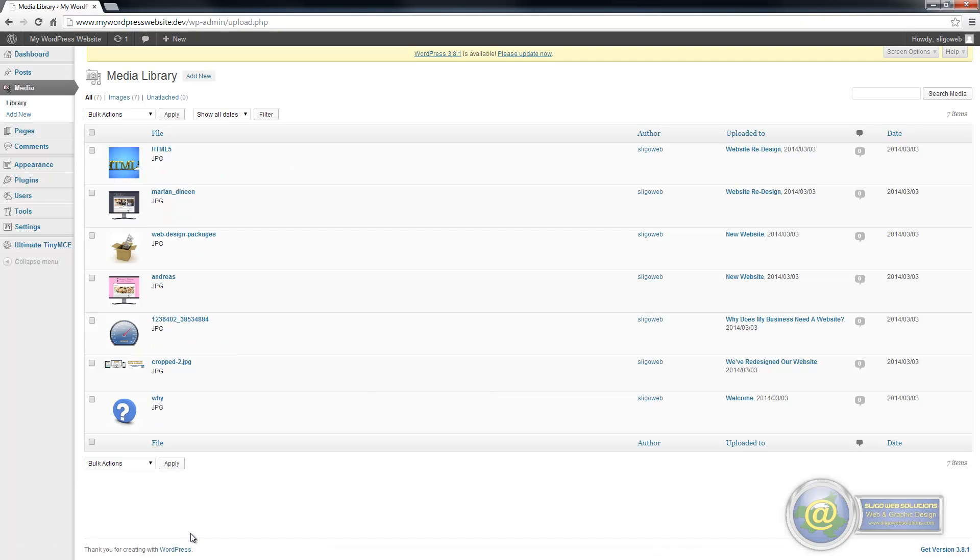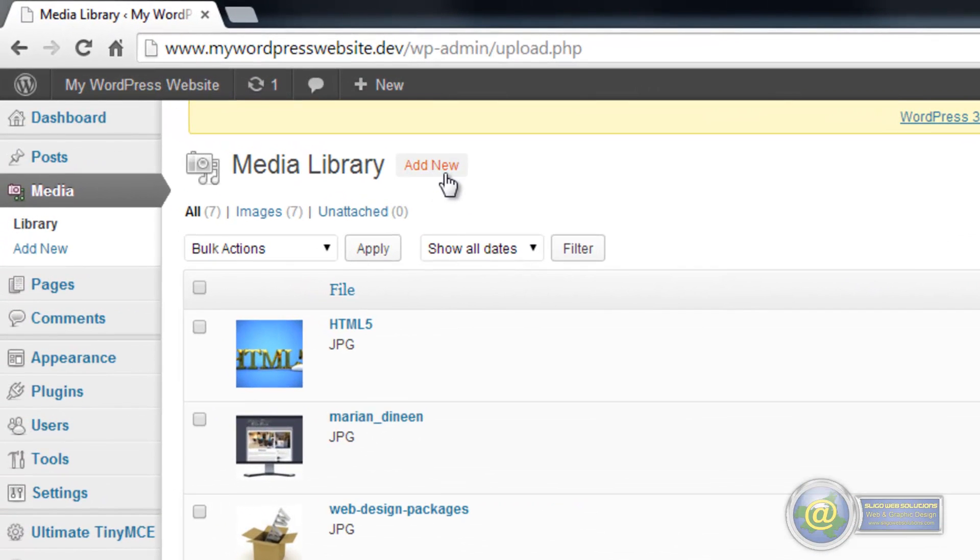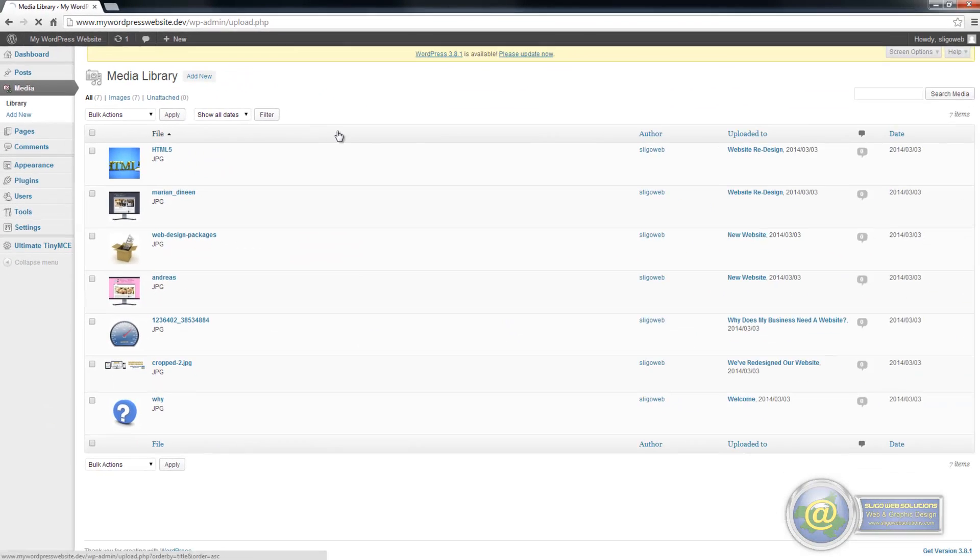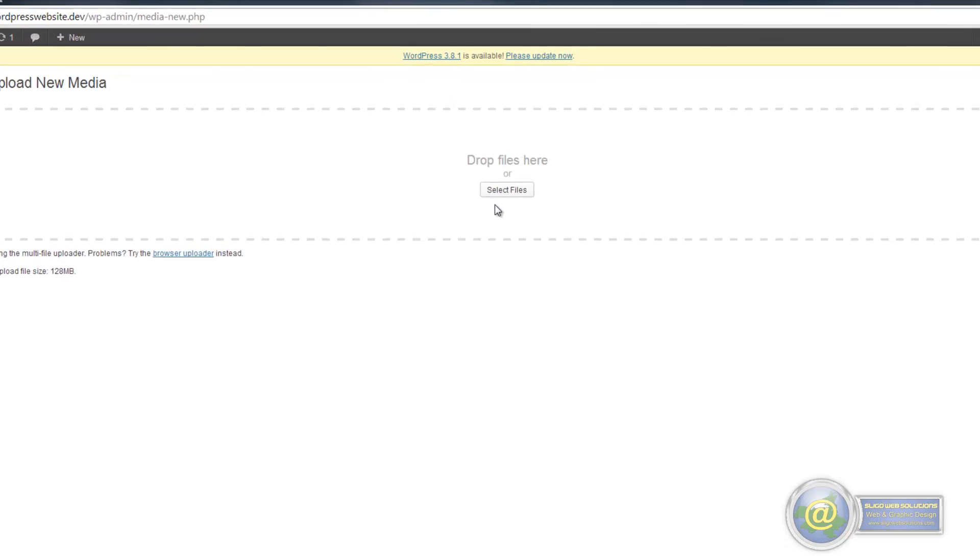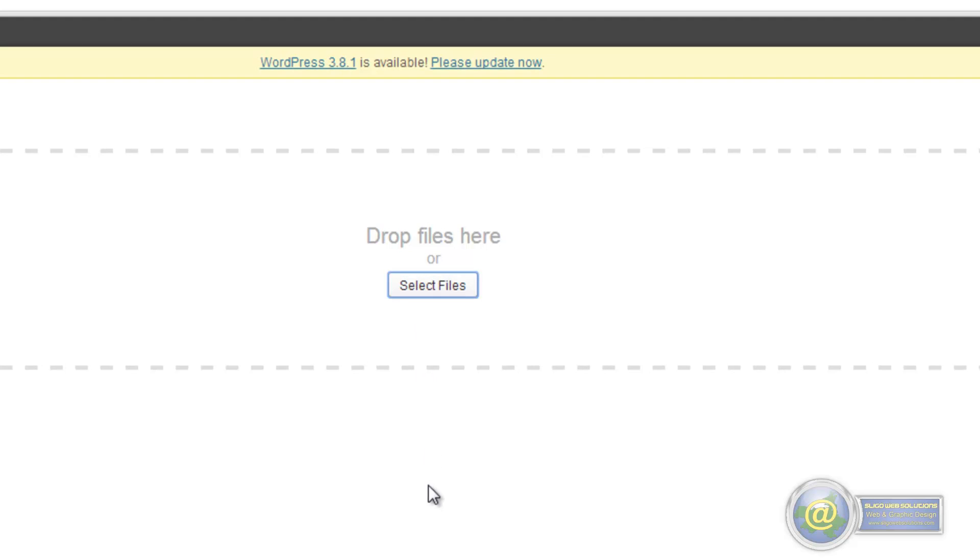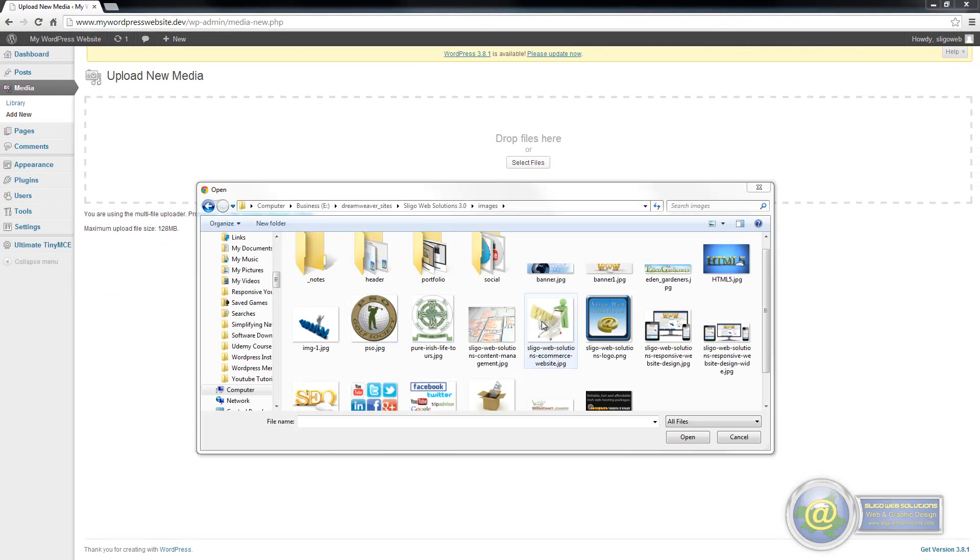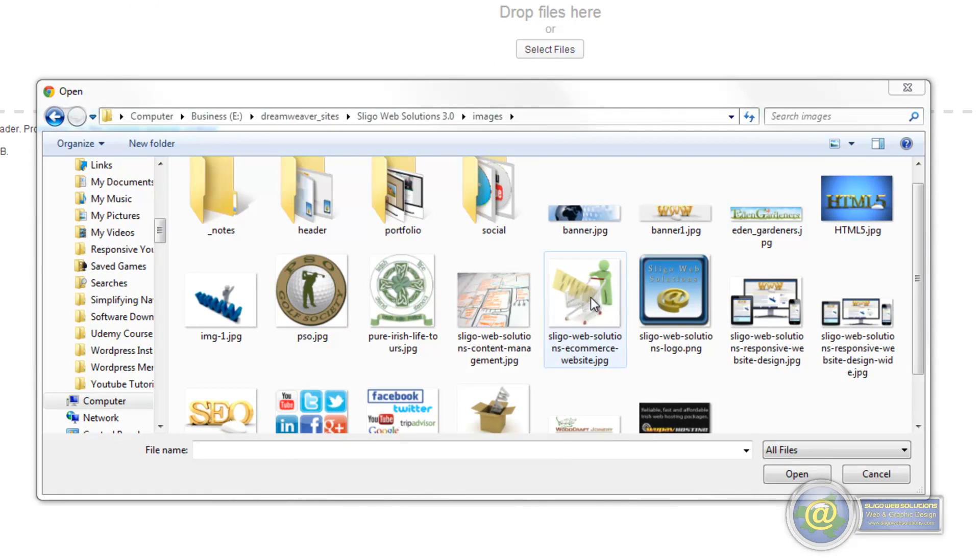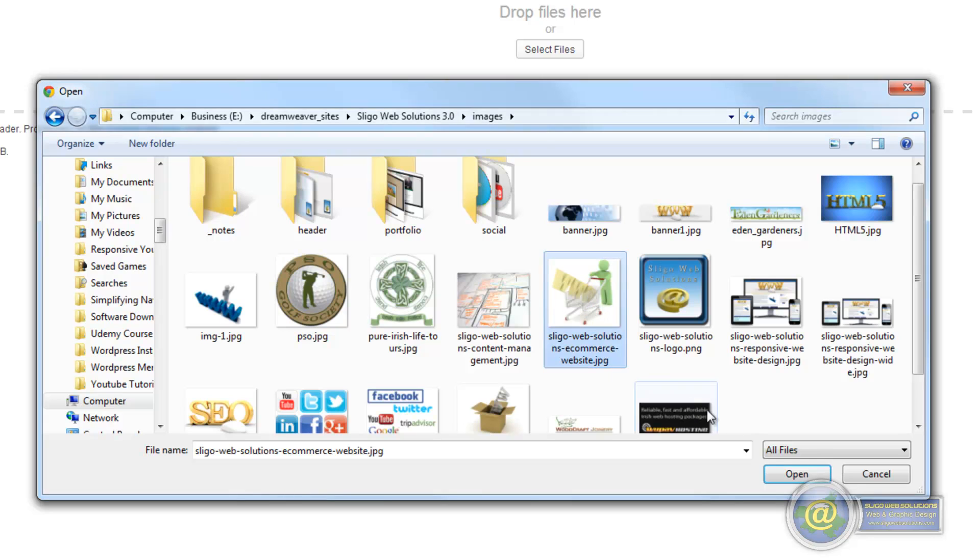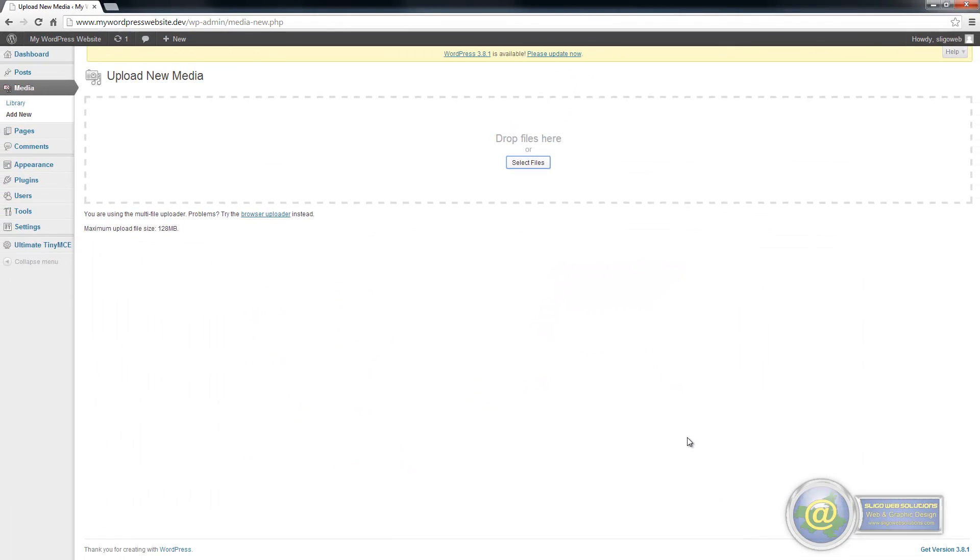Now we have the option here to add new media as well. So if we click on it, it brings us to a page where we can select the images to be uploaded to our media library. So we click on select files and we can select an image from our computer. So I am going to select this one here and select open.